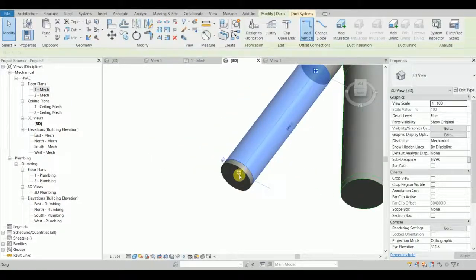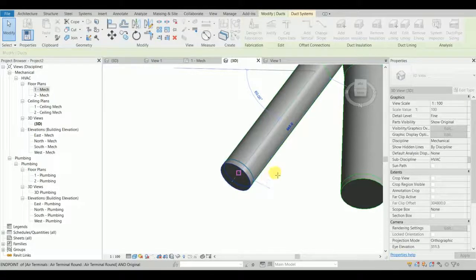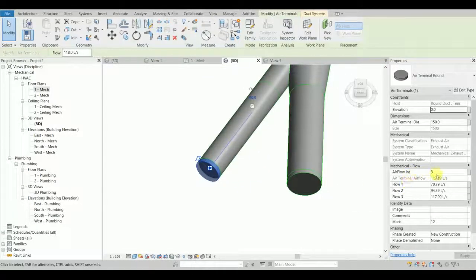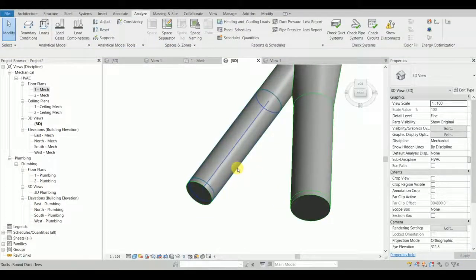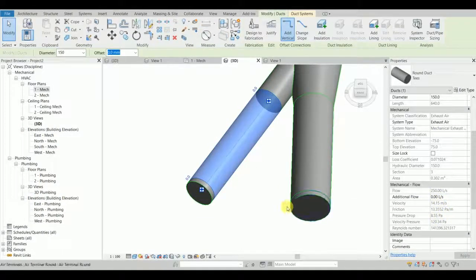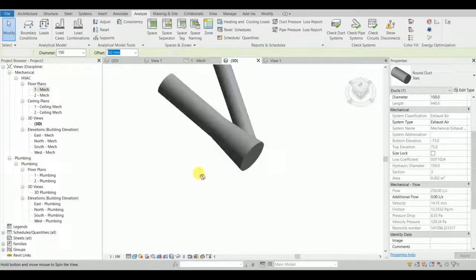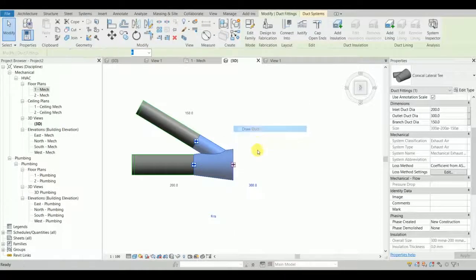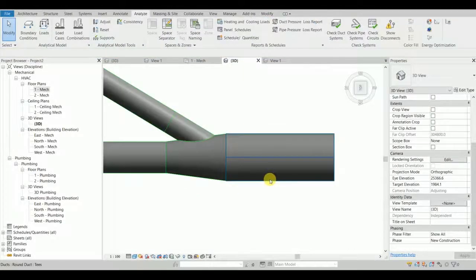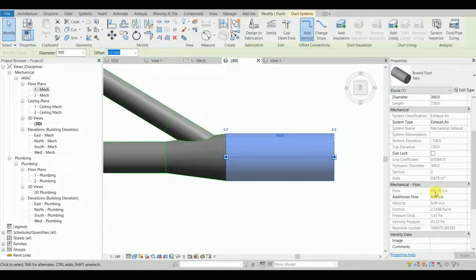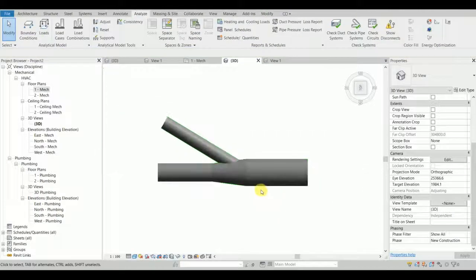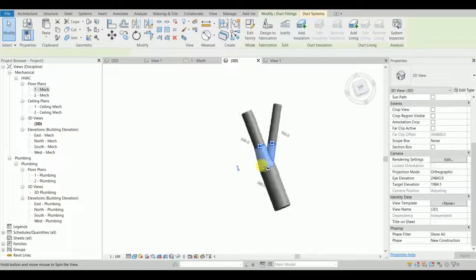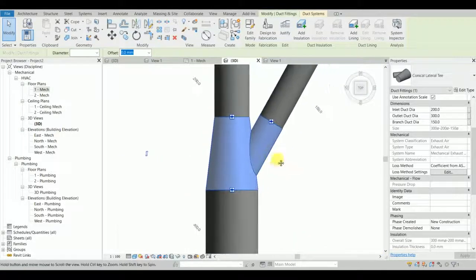Then I attach ducting to the air terminal. Let's set the proper value — this is going to be 250, and the same 250 airflow will be inside this branch. Consequently, the outlet duct will carry 350 plus 250, which is 600 liters per second.